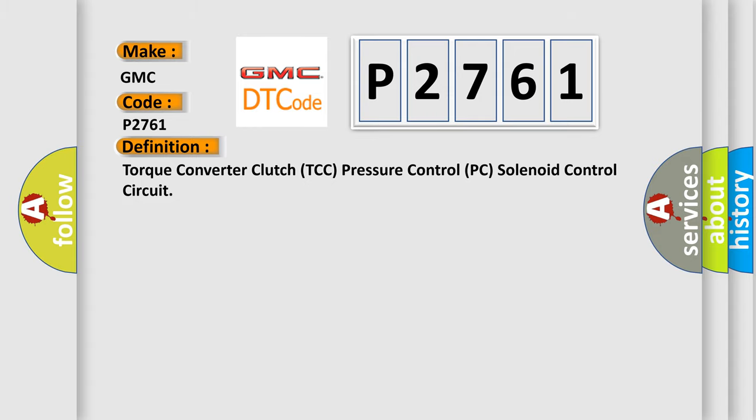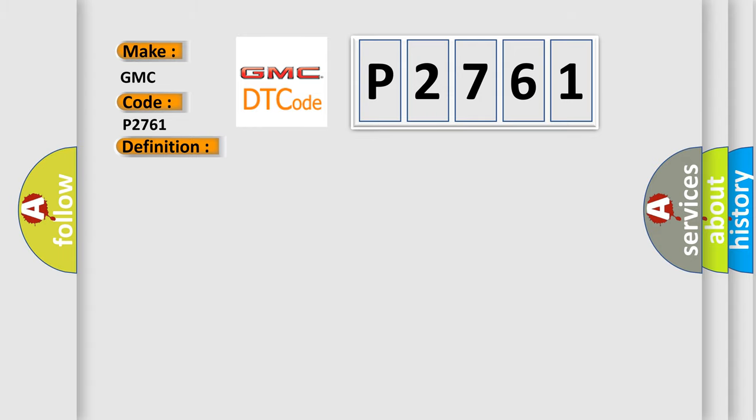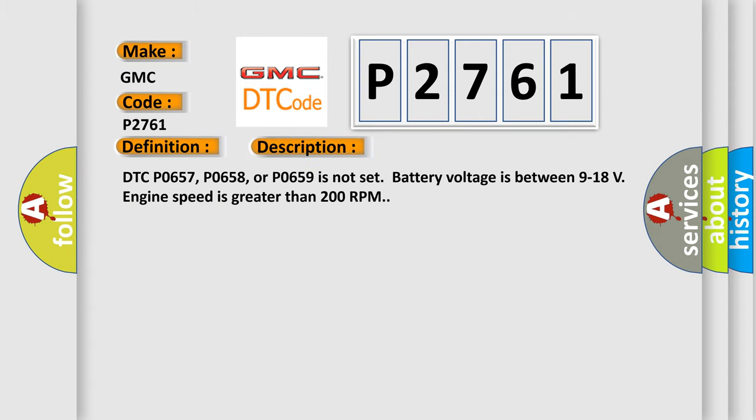And now this is a short description of this DTC code. DTC P0657, P0658, or P0659 is not set. Battery voltage is between 9 to 18 volts. Engine speed is greater than 200 RPM.